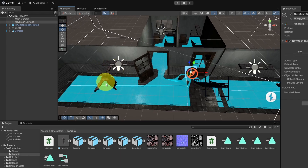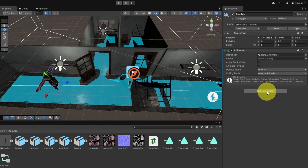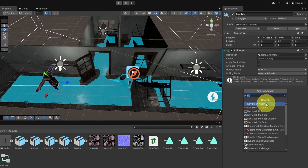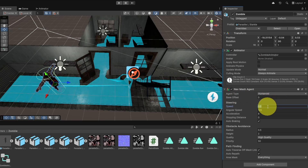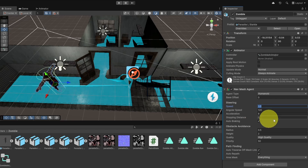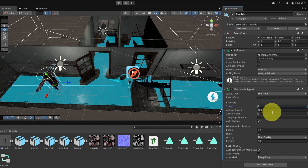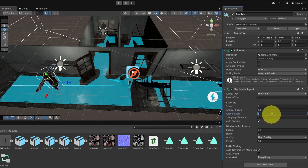Next, add the NavMeshAgent component to the zombie. Select it from the hierarchy and add the NavMeshAgent component. Here we have the agent type — set it to humanoid, since you could add different agents for bigger enemies. We also have parameters like speed, angular speed, and acceleration. Make sure to tweak these for the zombie. I think he's a little bit slow, so I'll change the speed to 1, angular speed to 60, and acceleration to 3.